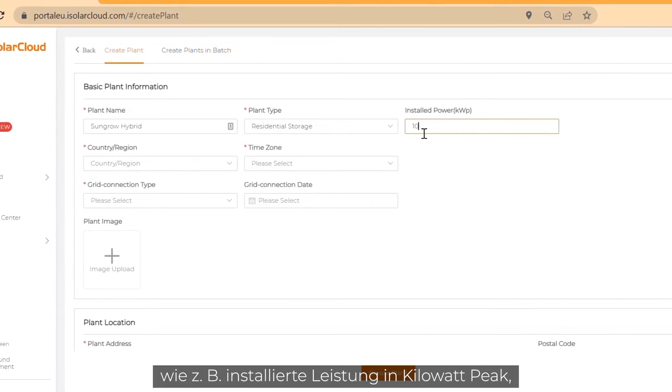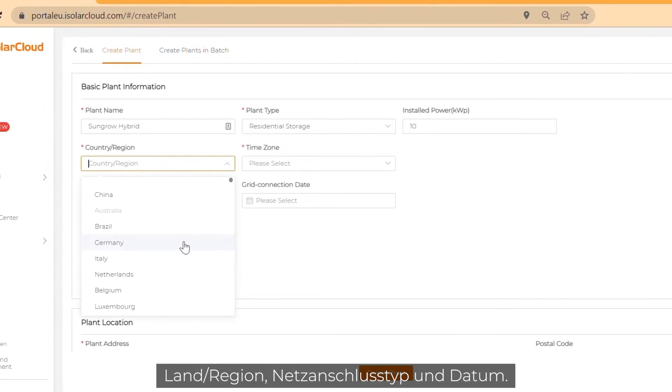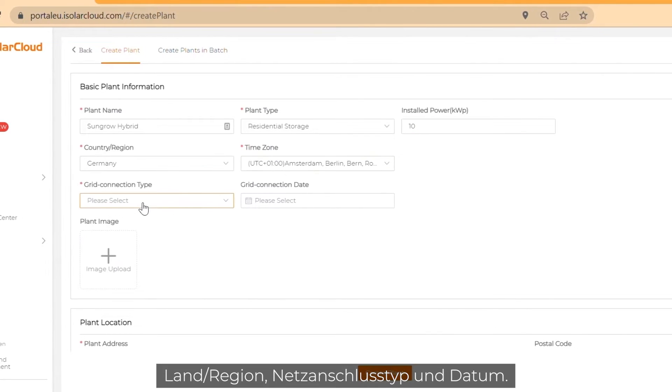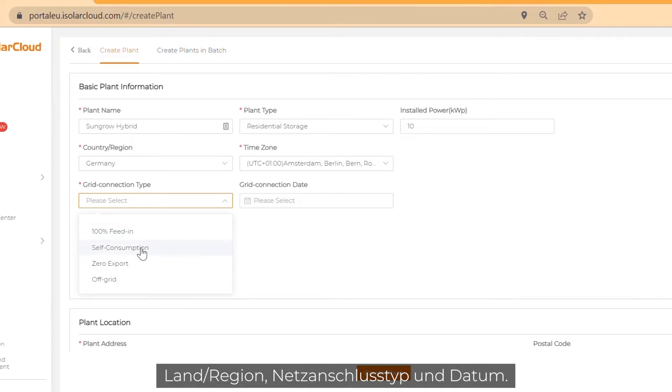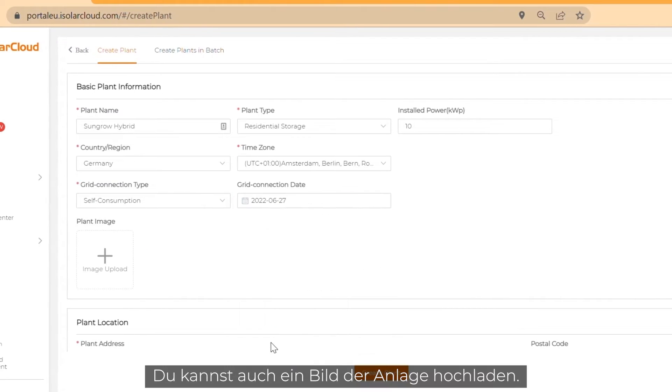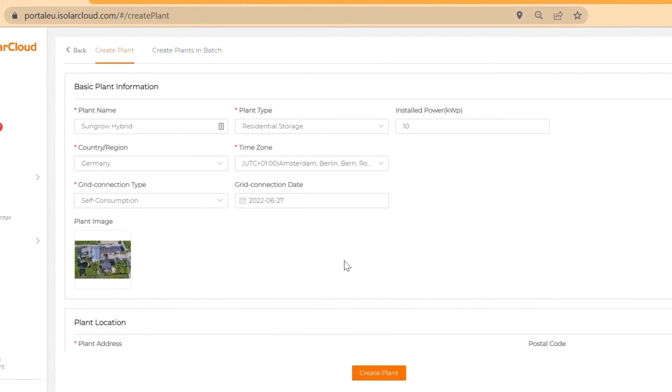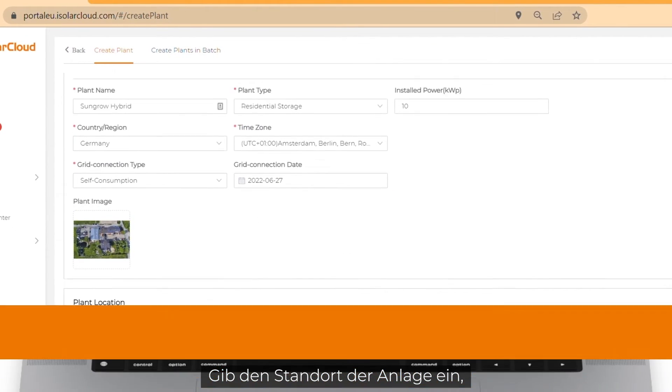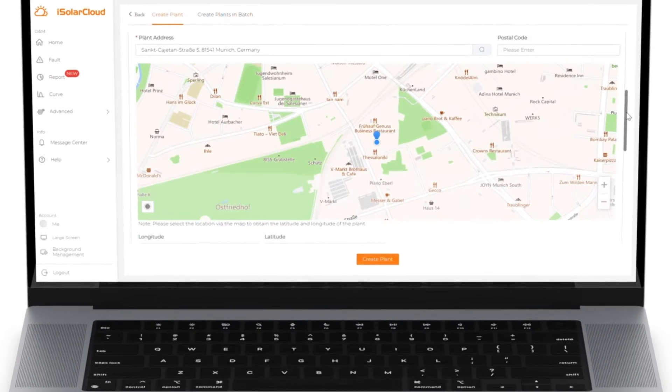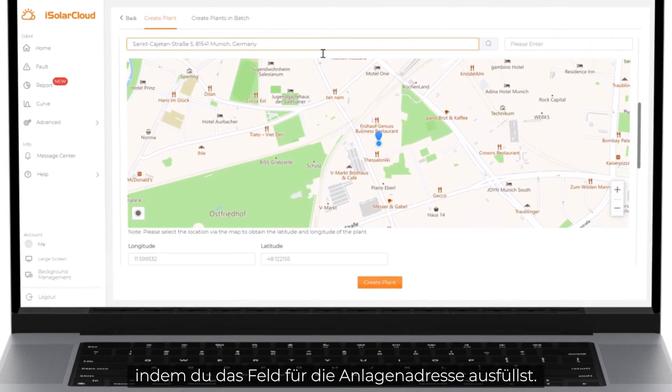Like installed power in kilowatt peak, country or region, grid connection type and date. You can also upload a plant image. Enter the location of the plant by filling out the plant address field.